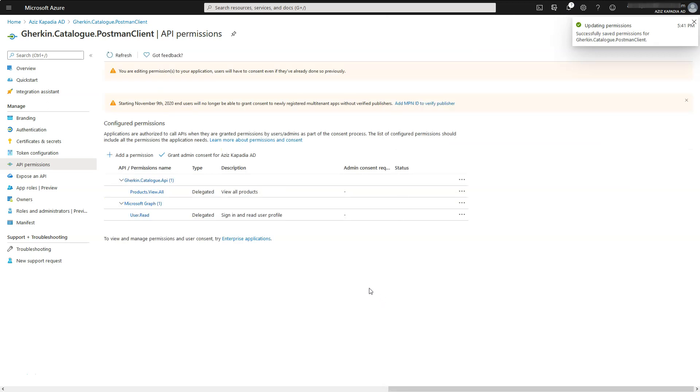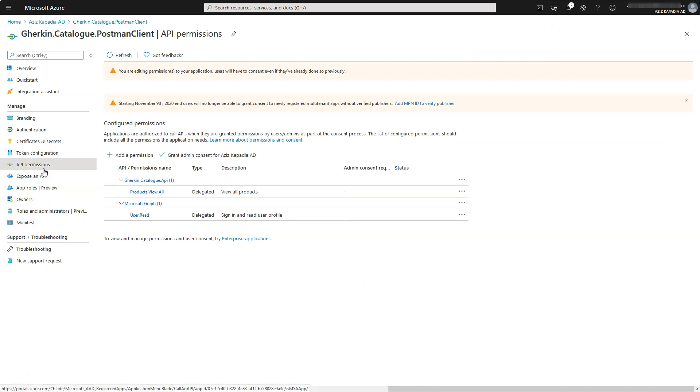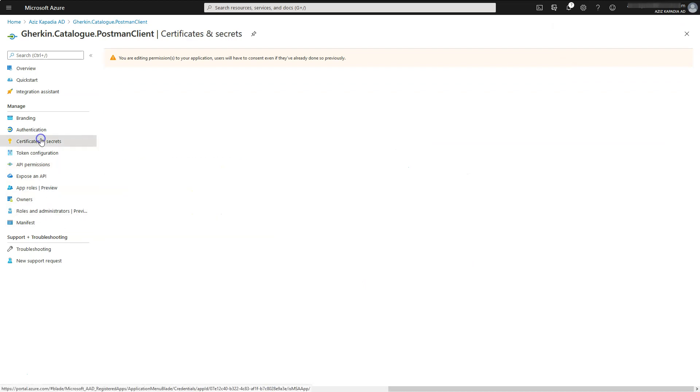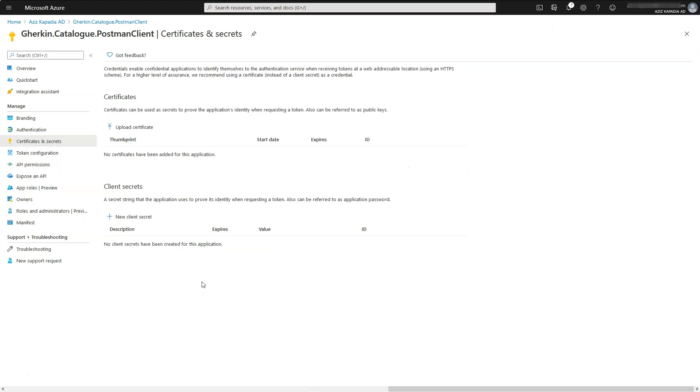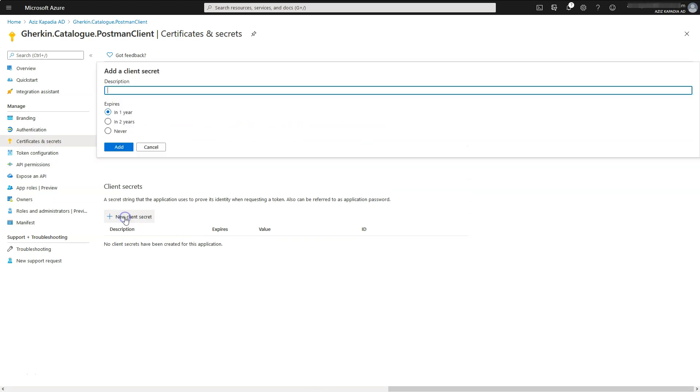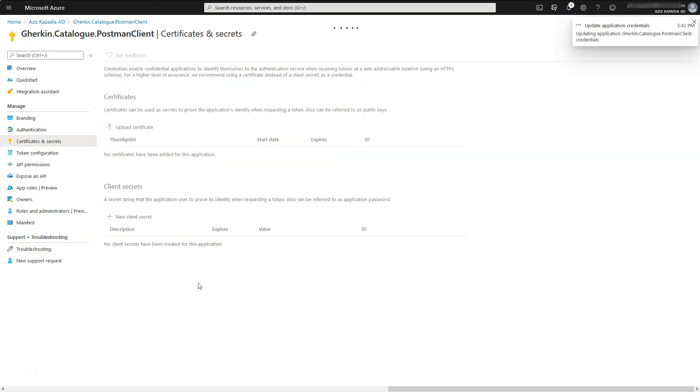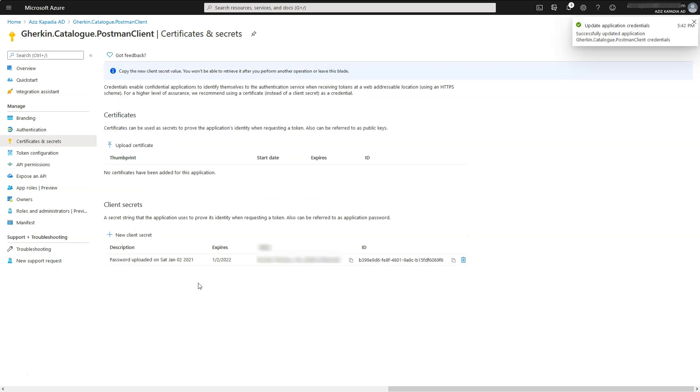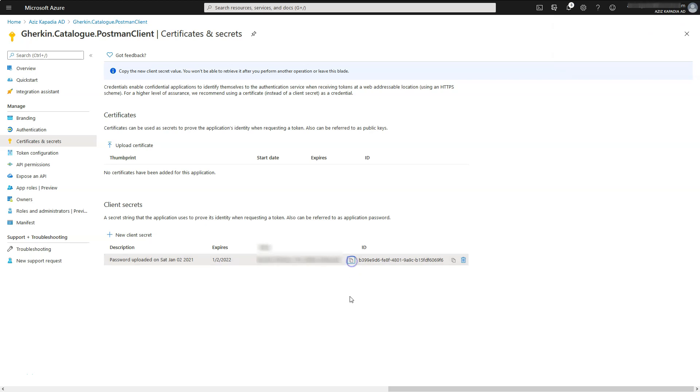Once permission is added then go to certificates and secrets property blade. Click on plus new client secret button. Leave description blank and expires in one year selected and click on add button. Copy the newly added secret and store it somewhere safe. It will not be visible once we leave the app registration blade.